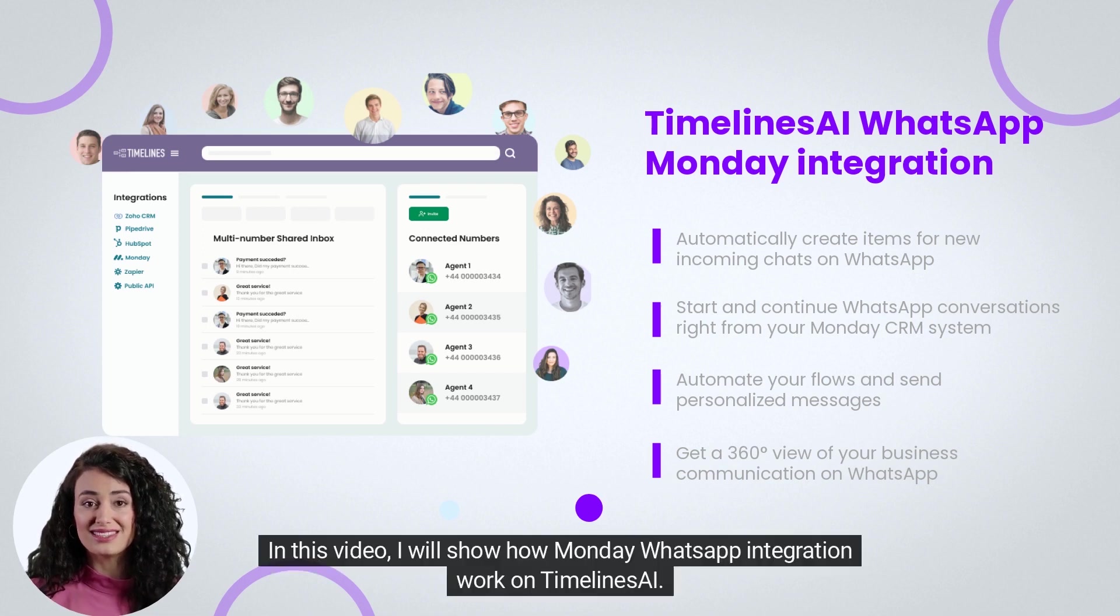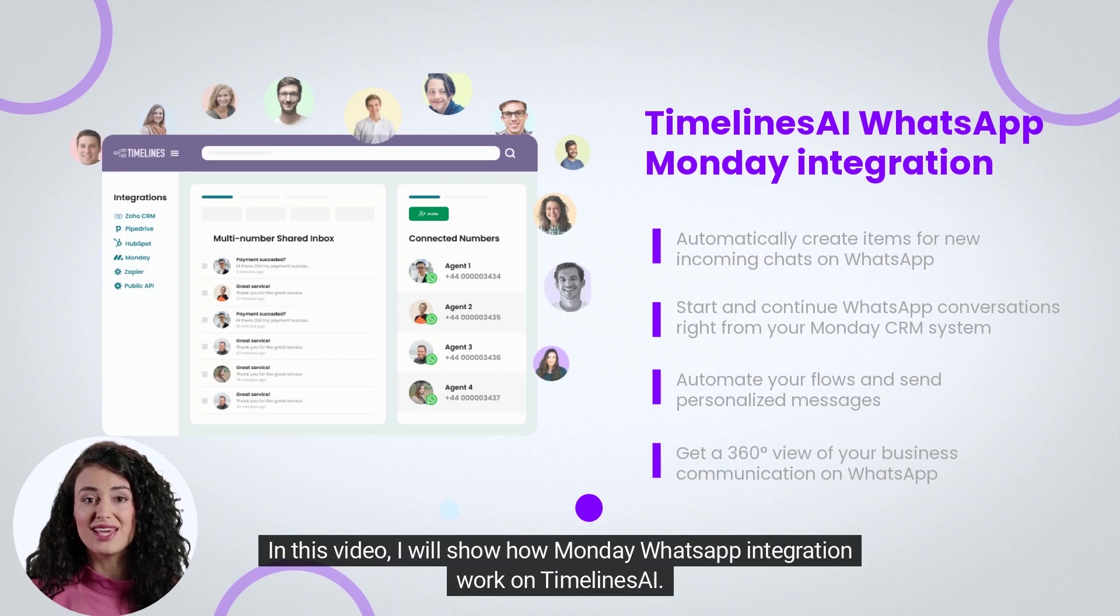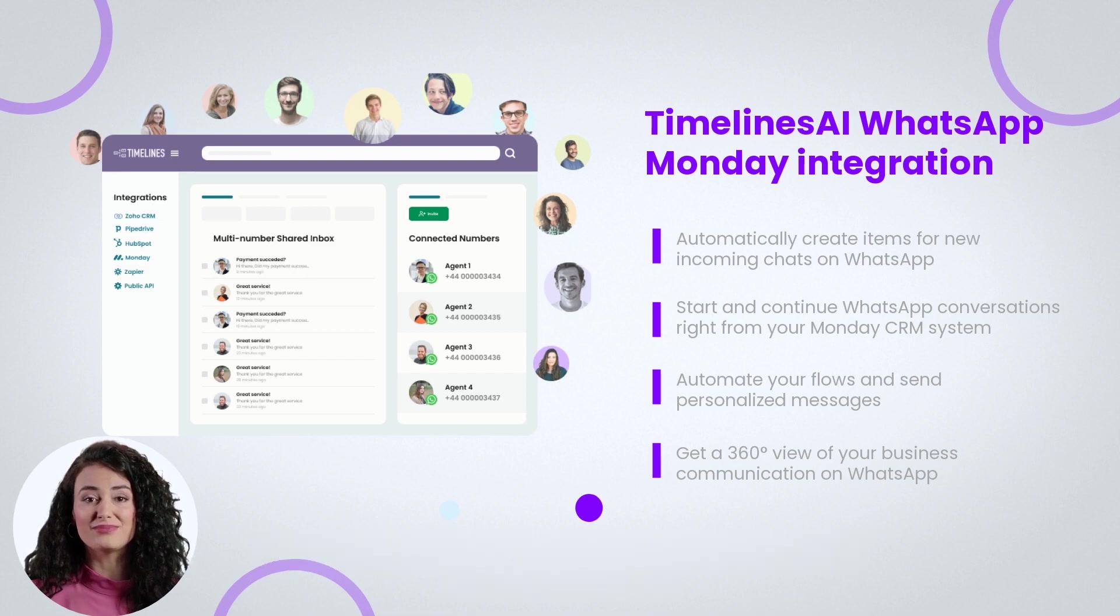In this video, I will show how Monday WhatsApp integration works on Timelines AI.